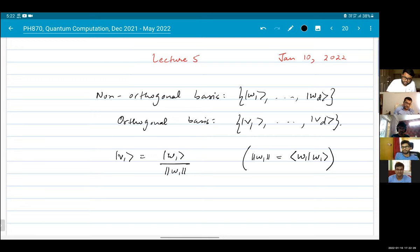Then you take v2. You take w2 and subtract from it the part which is parallel to v1. This is written as w2 minus the parallel component of w2 along v1.